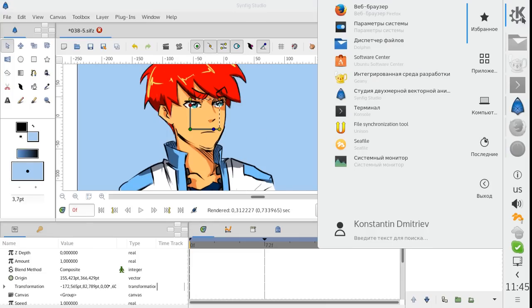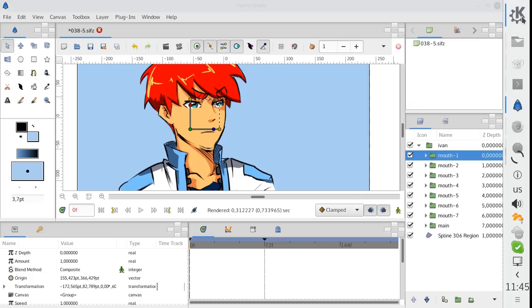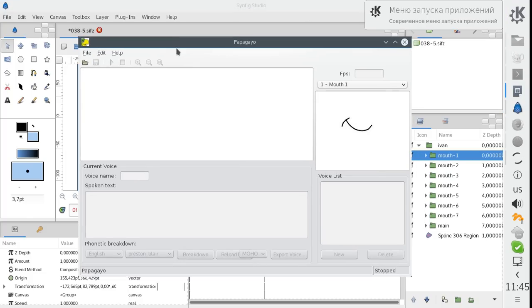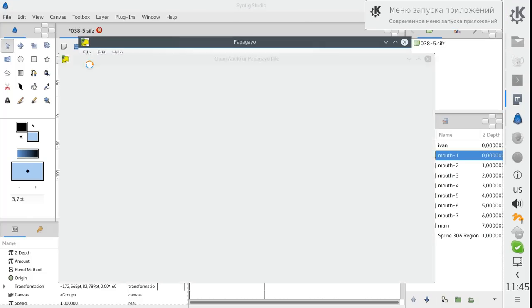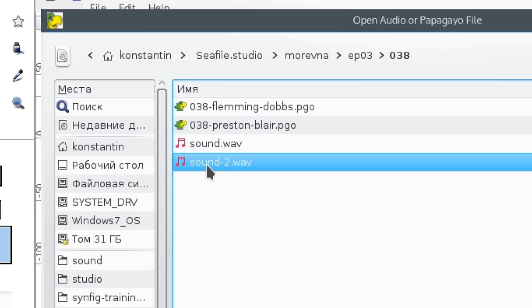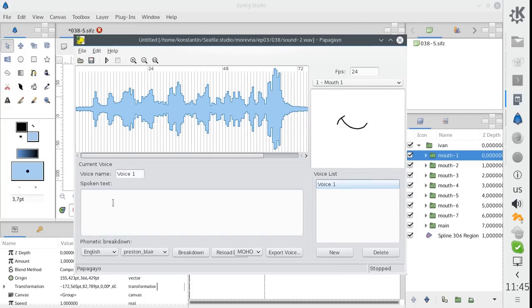Hello! In this video I would like to demonstrate integration of Synfig Studio with Papagayo Libsync software. This feature is implemented by our hired developer Ivan Mahonin.